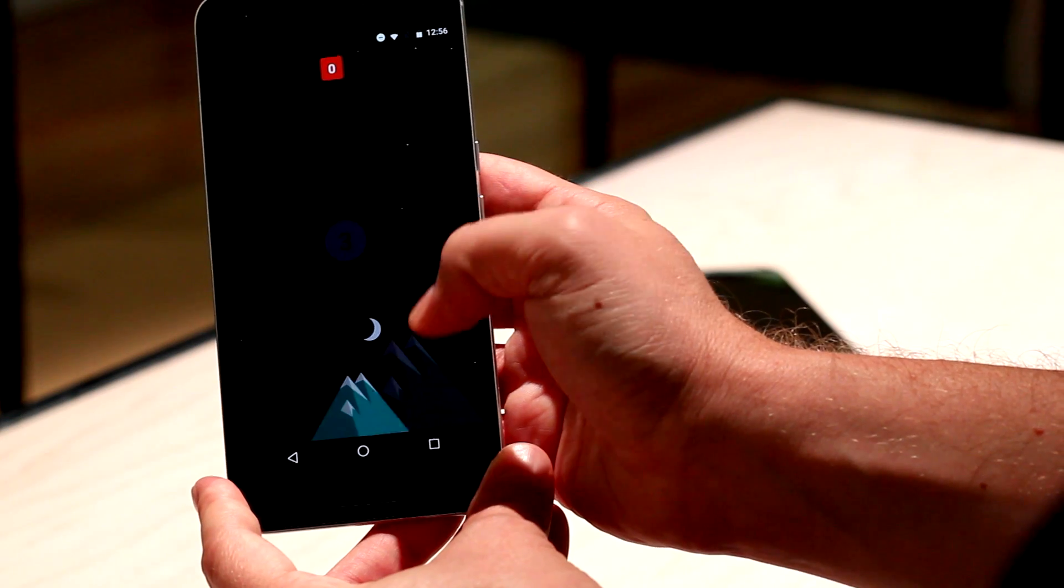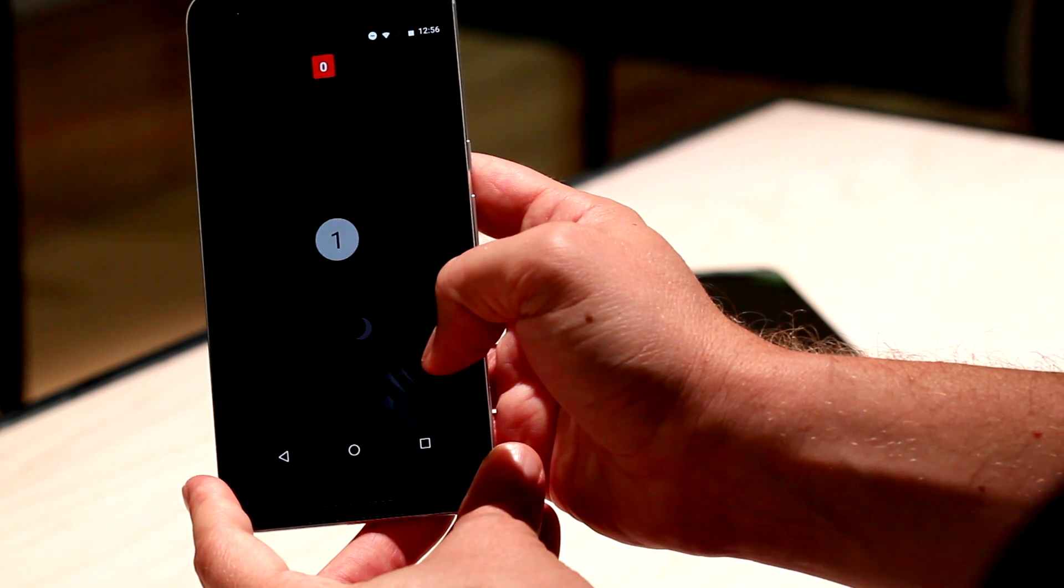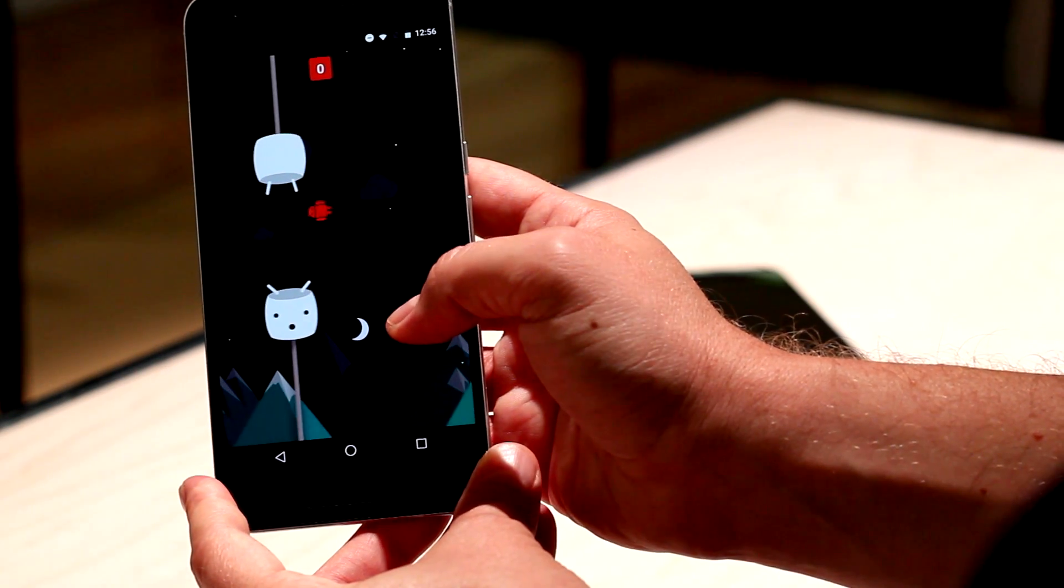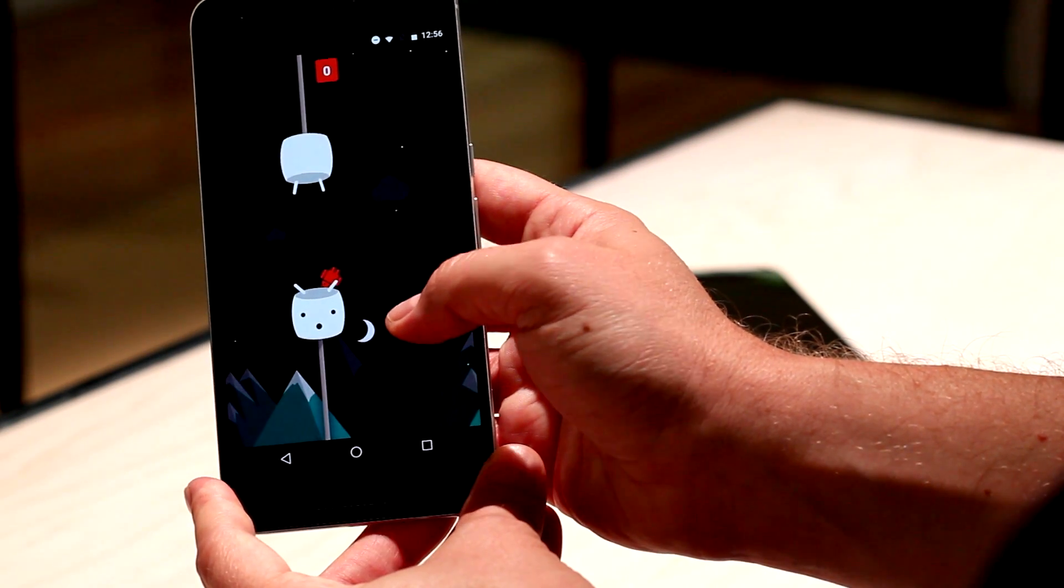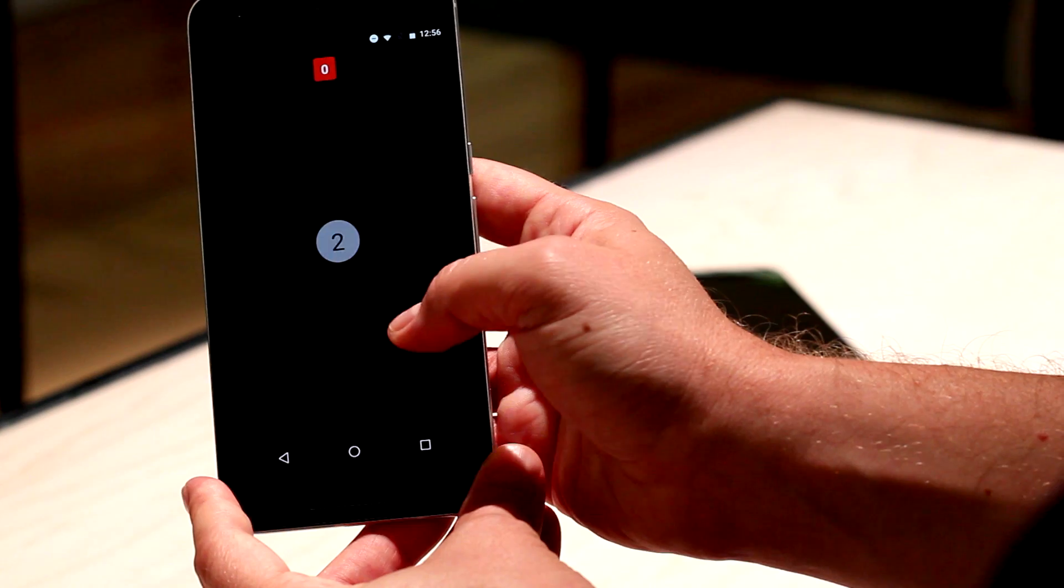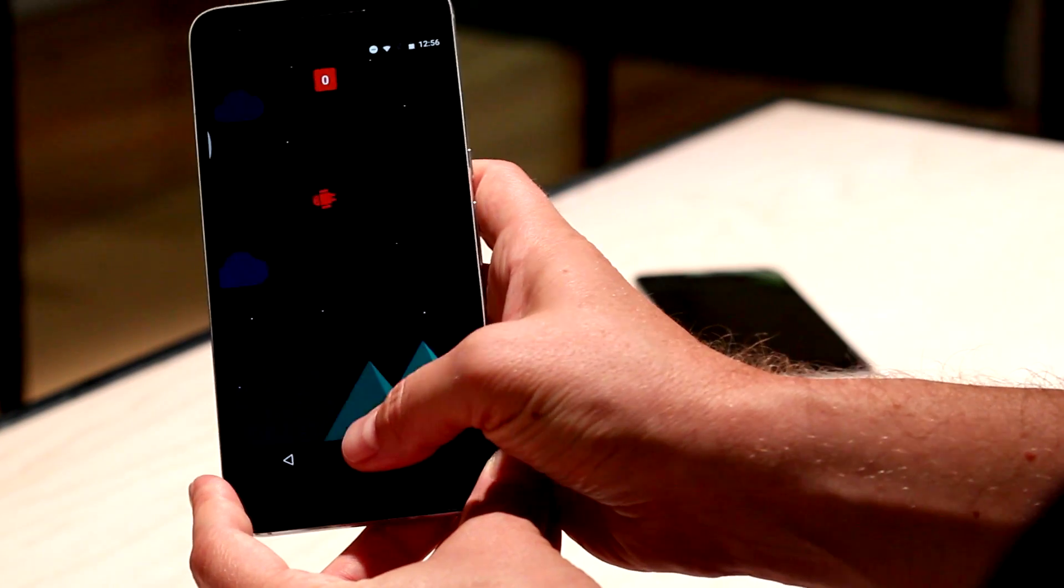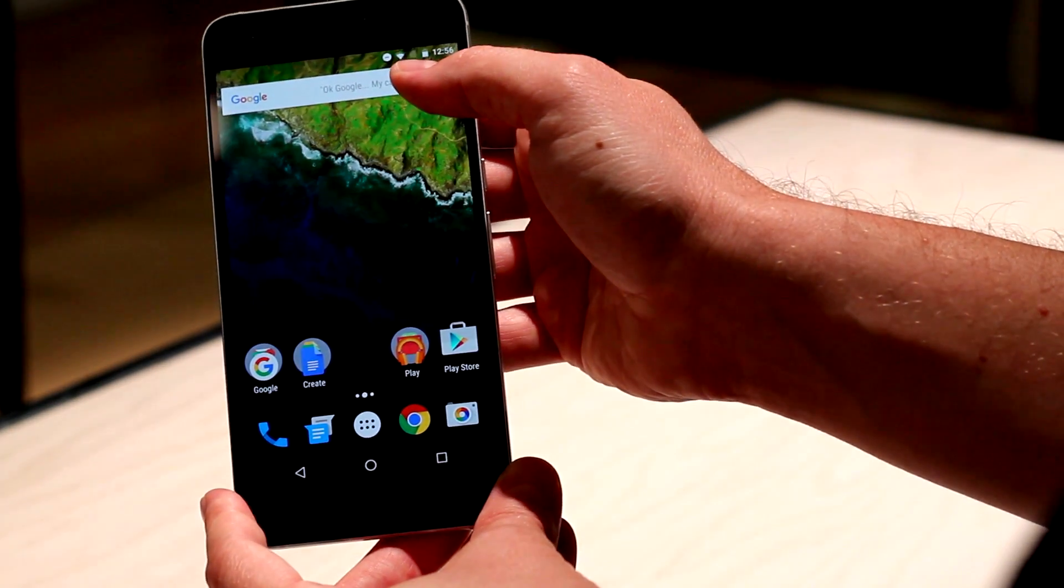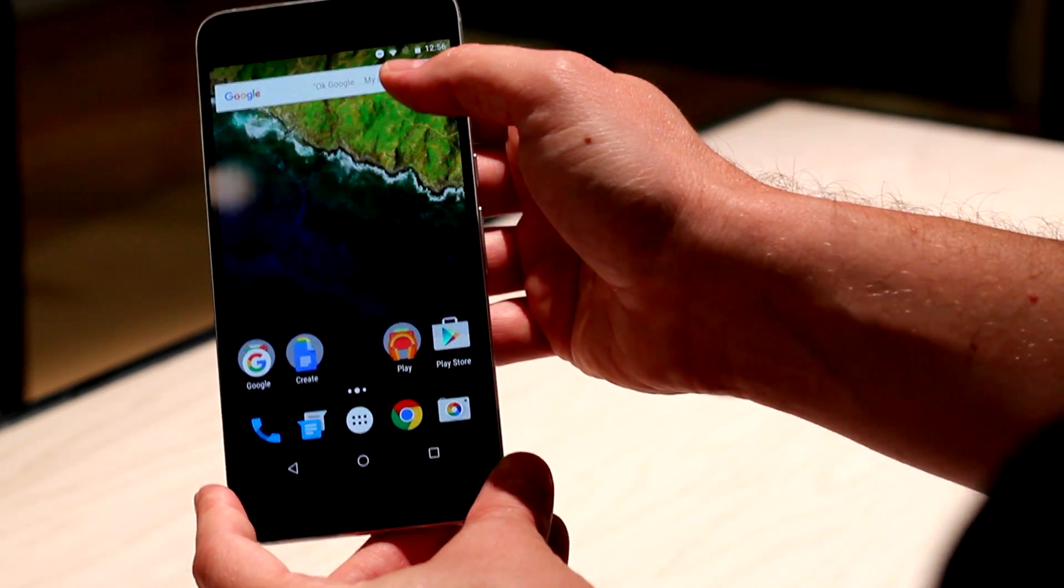I hope you enjoyed this little preview of Marshmallow. It should be dropping here this week, and we'll be able to give you a full review after that happens. Thanks for watching, and check out more of our Nexus coverage as well. Until next time.